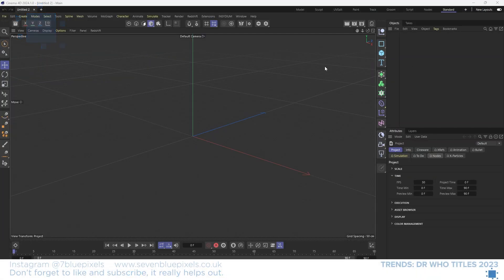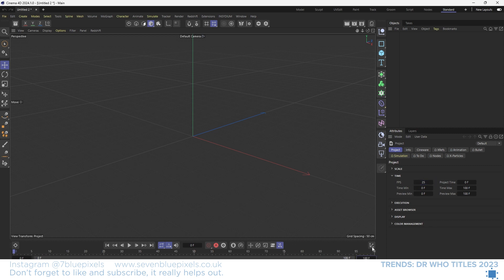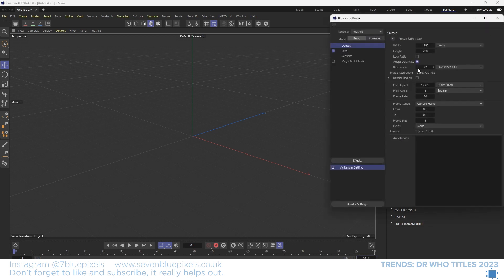I'm in a new Cinema 4D project and the first thing I want to do is change my frame range and frames per second down to 25. That just helps me with the maths later on. I'll increase my frame range to 100 frames and then as we go into our render settings, I've already got Redshift selected and I'm just going to change that to 25 frames as well so everything's matching.